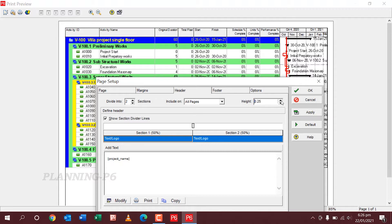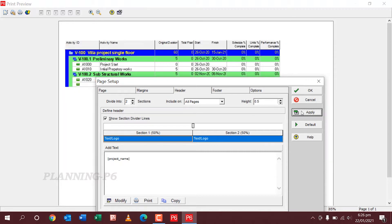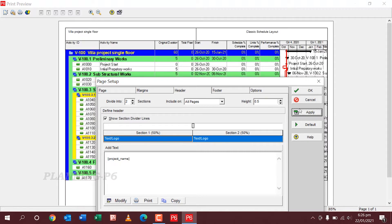The height of the header — I prefer 0.50. Then according to the logos you can set whatever your logo needs. We will change it.